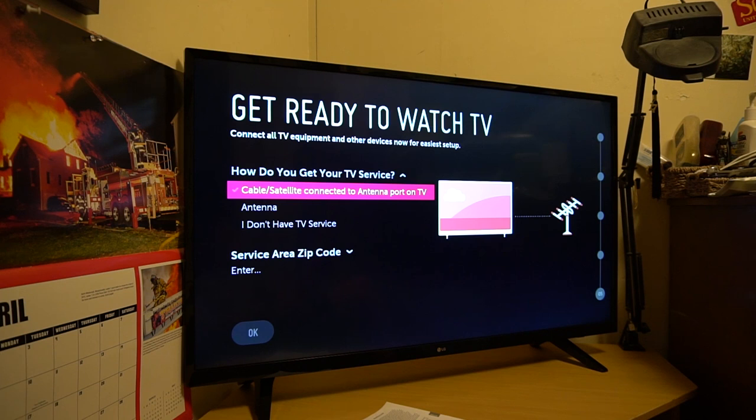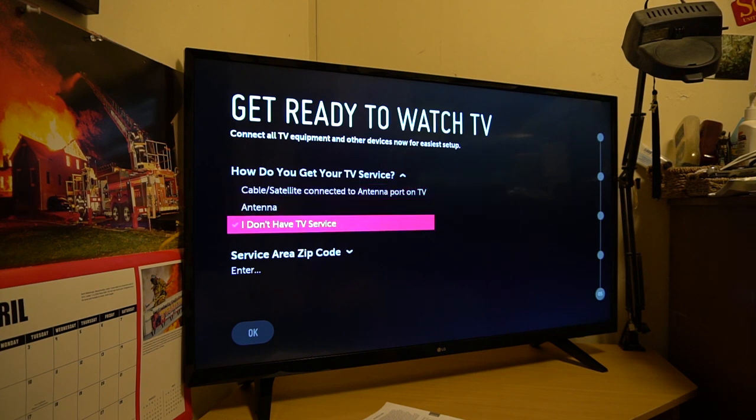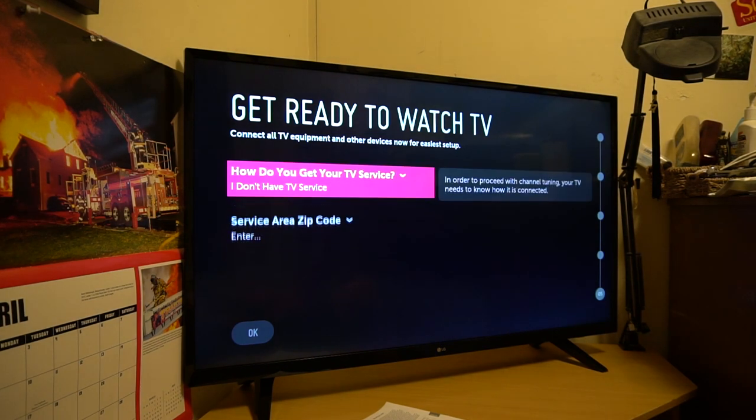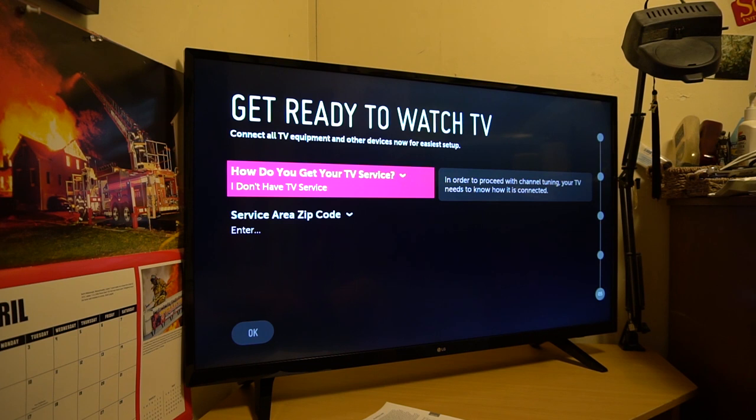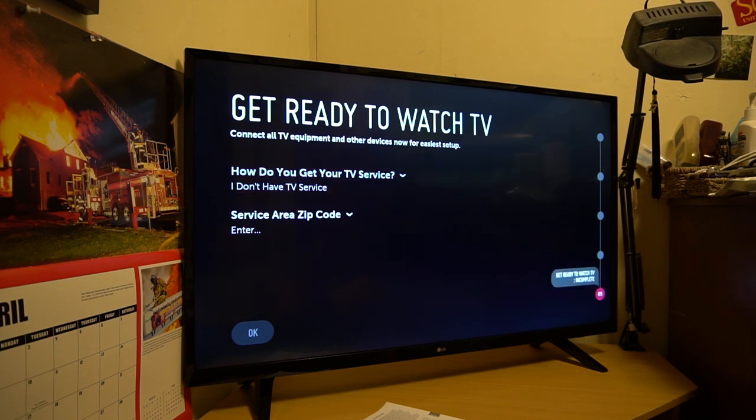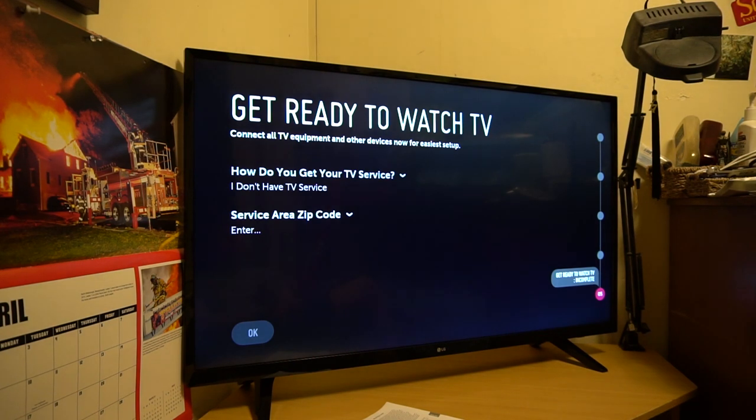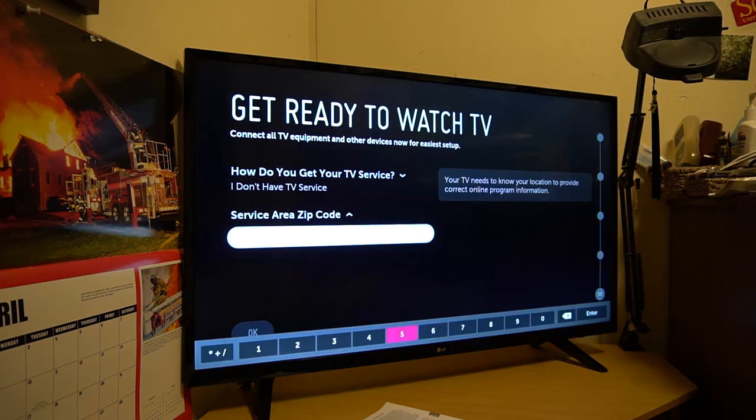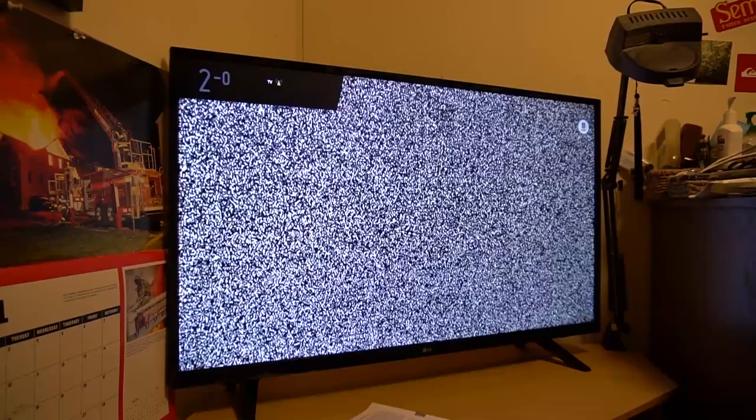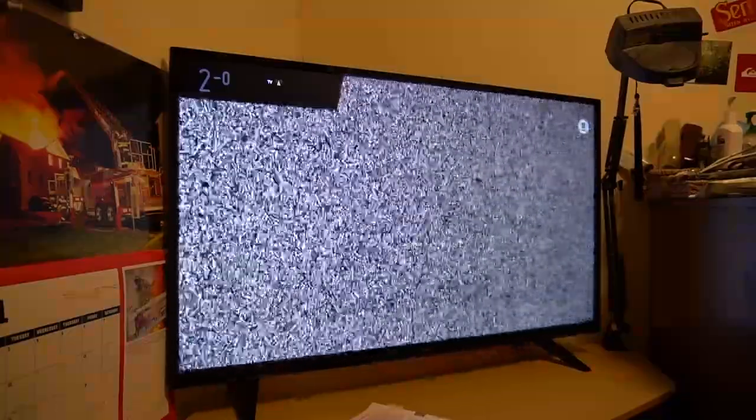So get ready to watch TV. So connect all TV equipment and other devices now for easiest setup. So how do you get your TV service? So I just put I don't have TV service. So we'll skip that one. In order to proceed with channel tuning, your TV needs to know how it's connected. That's fine. We aren't really tuning channels. So get ready to watch TV. It's going to ask me for the zip code here. I just entered my coverage area. Of course, I don't have any TV set up here.